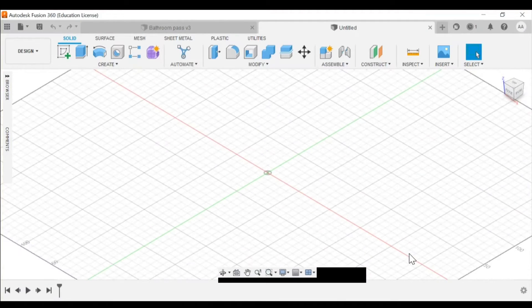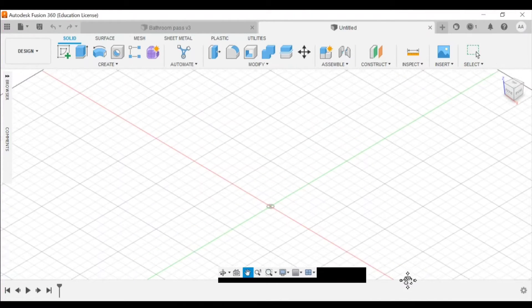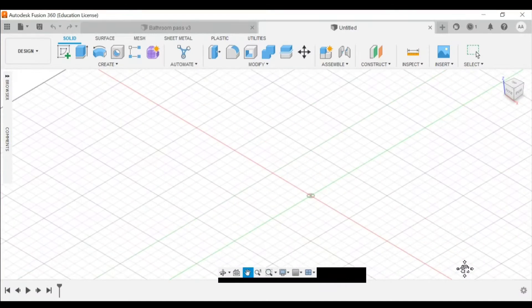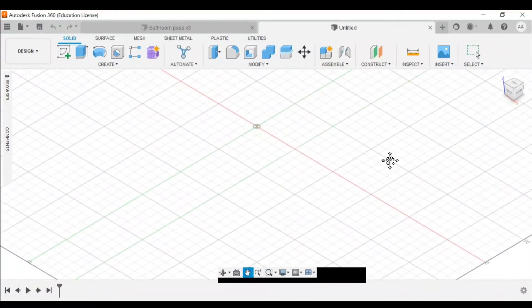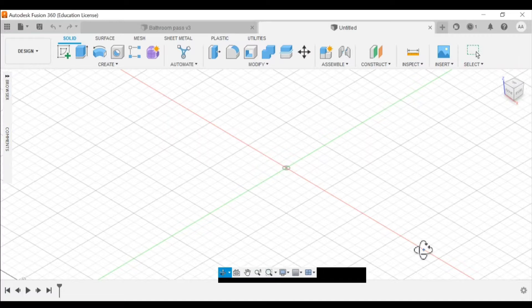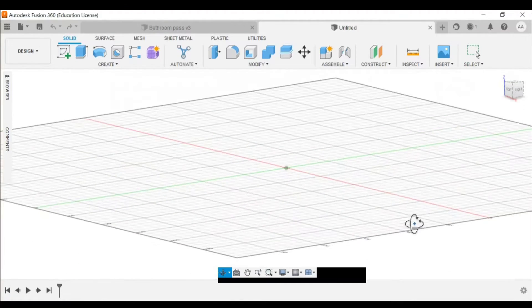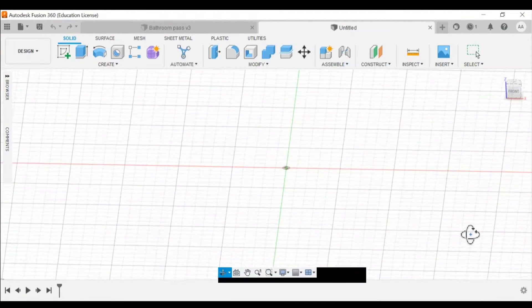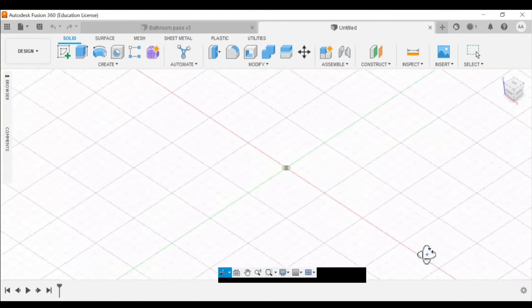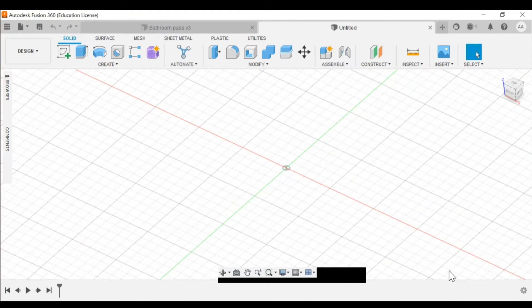You can zoom in and out when I press on the wheel. I'm able to move the area around, and when I hold shift and press on the wheel I'm able to pan around my object and look at it from all views, so it's just more convenient.